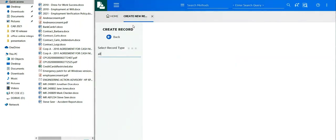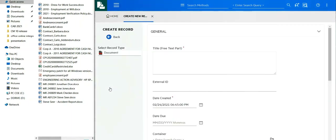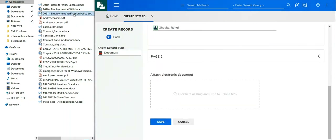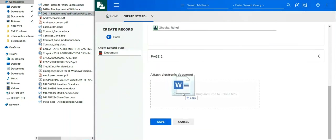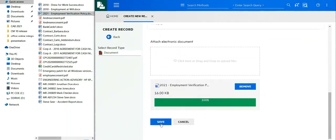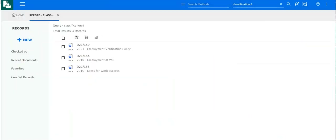I'm going to select to add that document into my HR policies folder. I simply need to drag and drop the new 2021 policy. All metadata will be automatically saved, and I will add this to my system.